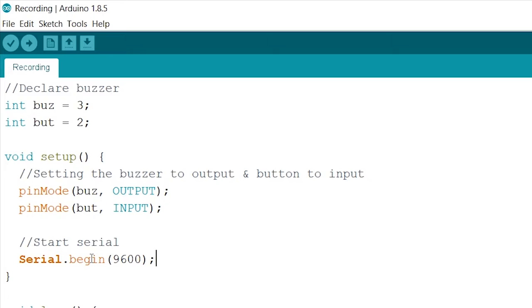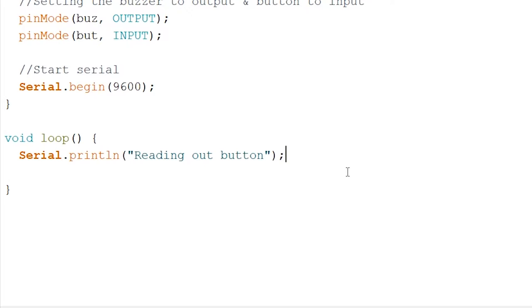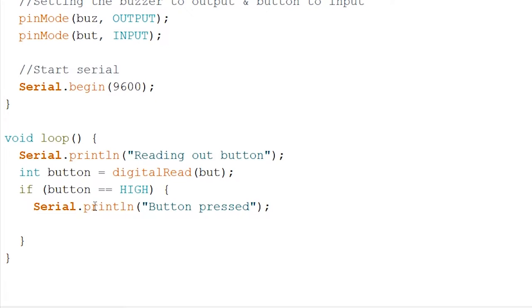On to our void loop. Firstly, let's start with a quick serial print to let the monitor know that we are going to read out our buzzer. Now let's actually read out our pin. When this is done, let's open up an if statement and check if our integer button is equal to high, meaning that the button is pressed down. Now before we make our buzzer buzz, let's write out another serial print to let us know we pressed the button, like so. Now let's make our button actually buzz.